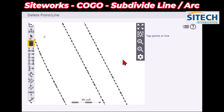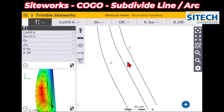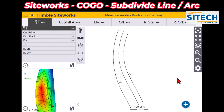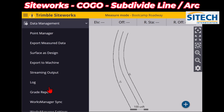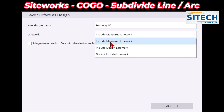Once you feel like it's good and want to leave it as is, go ahead and close out of the program, but now you need to resurface it. It won't automatically change the model that you already have — you'll need to resurface what you have. The way you do that is go up to your menu, top left, go down to Data Management. In Data Management, there's Surface as Design. In here, you can give this a name — we'll just call it Roadway Version Two — and include the measured line work just so it shows it.